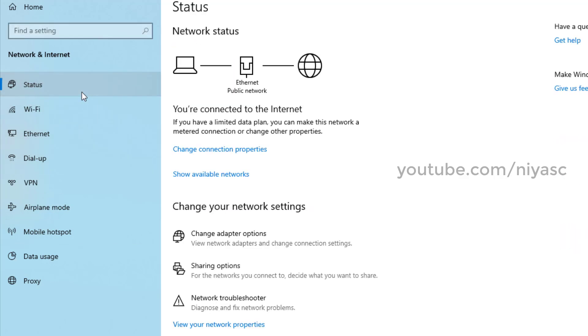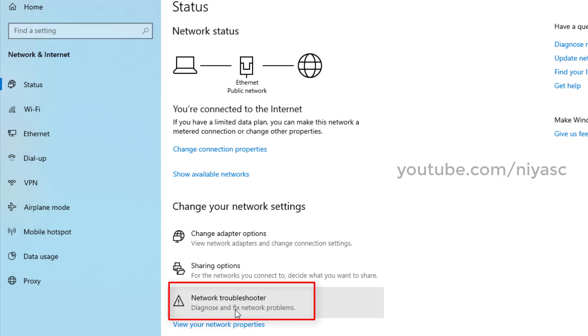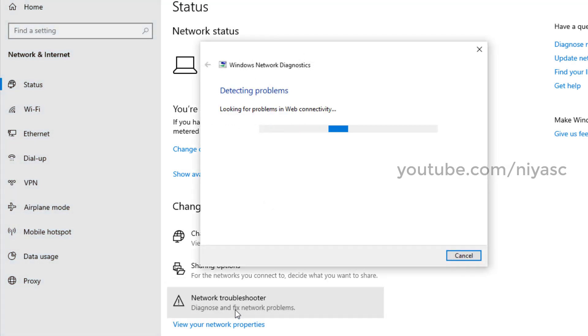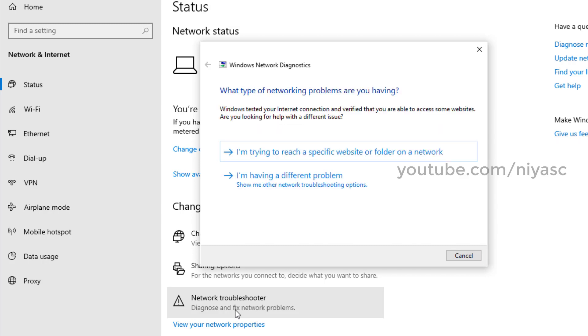On the status, click on the network troubleshooter. It will start detecting any problems and fix it automatically. If necessary, it will provide instructions in details.